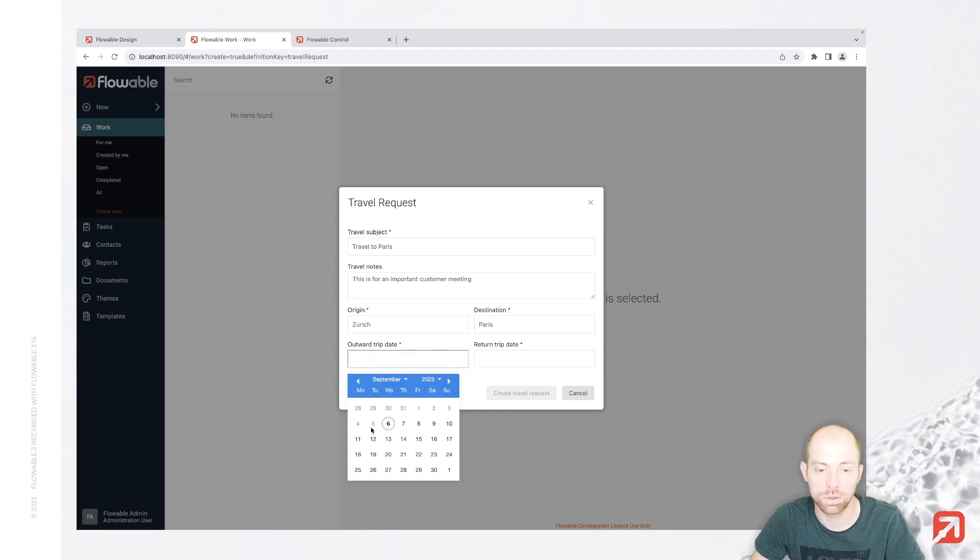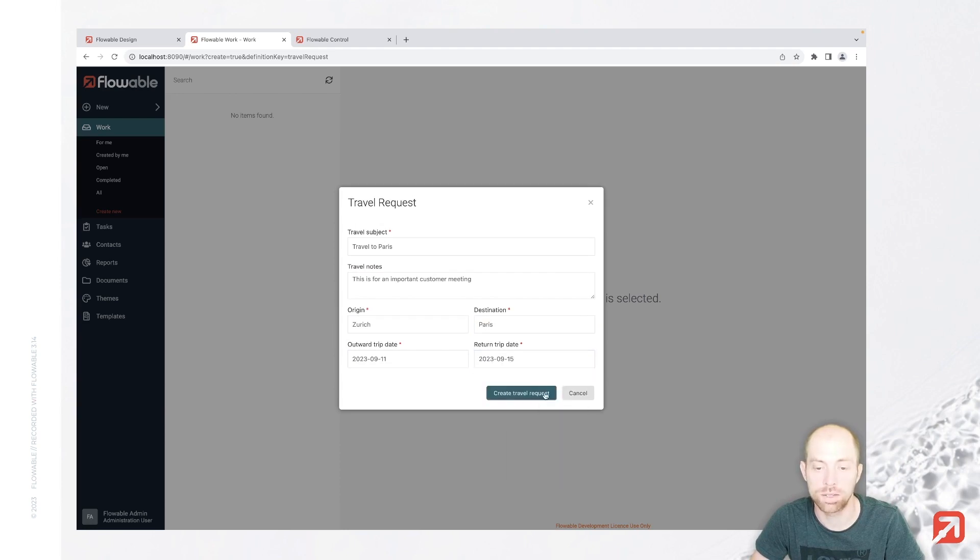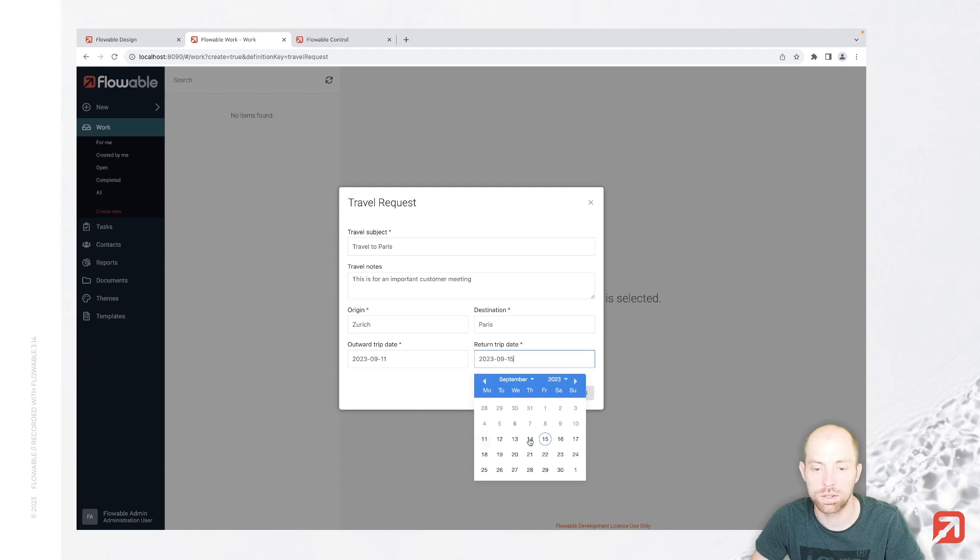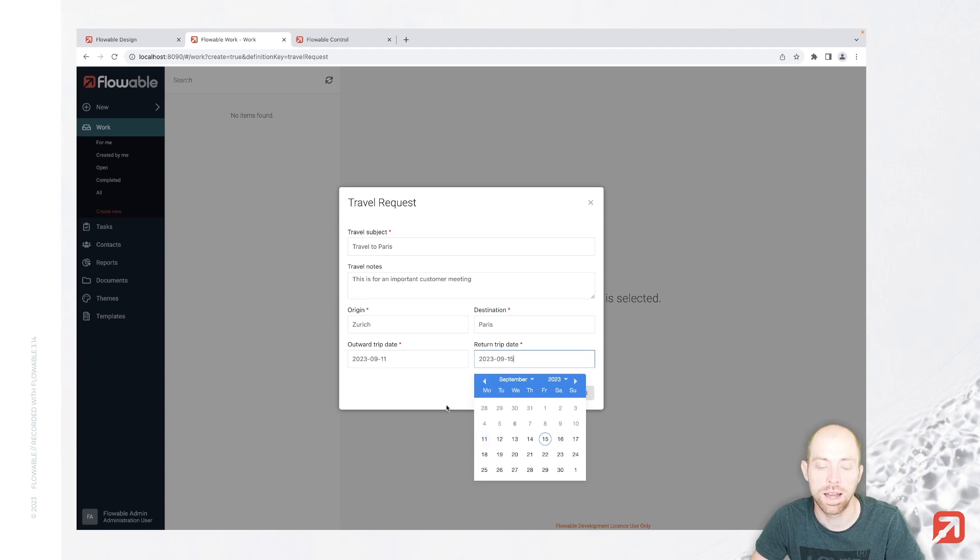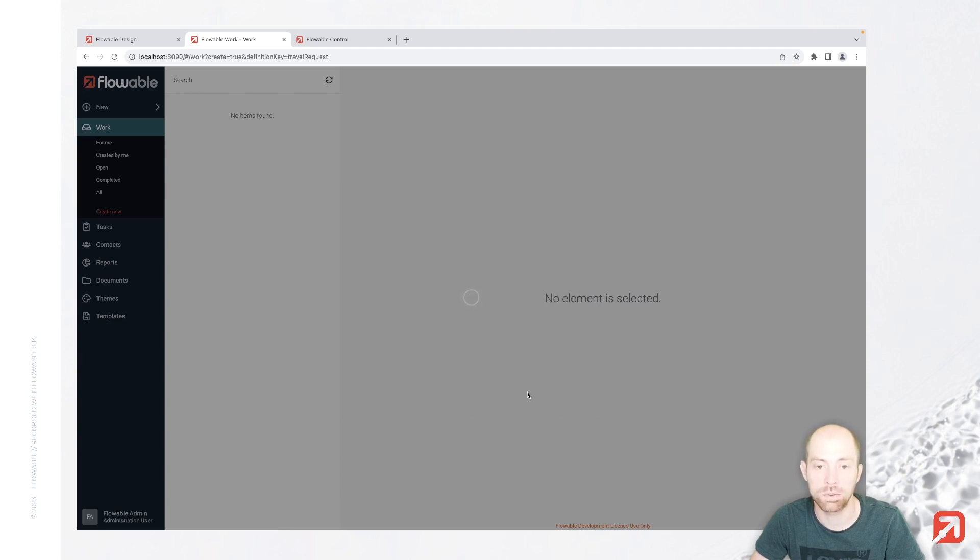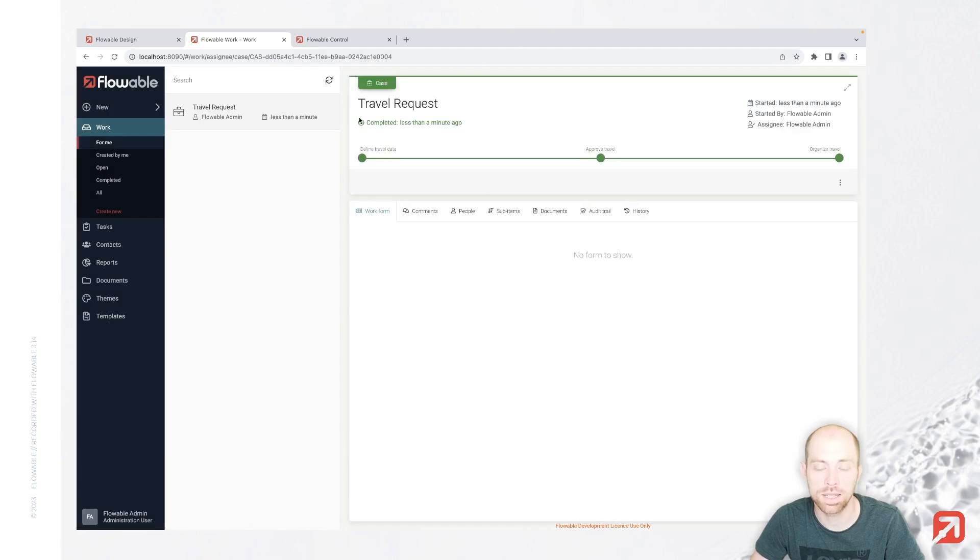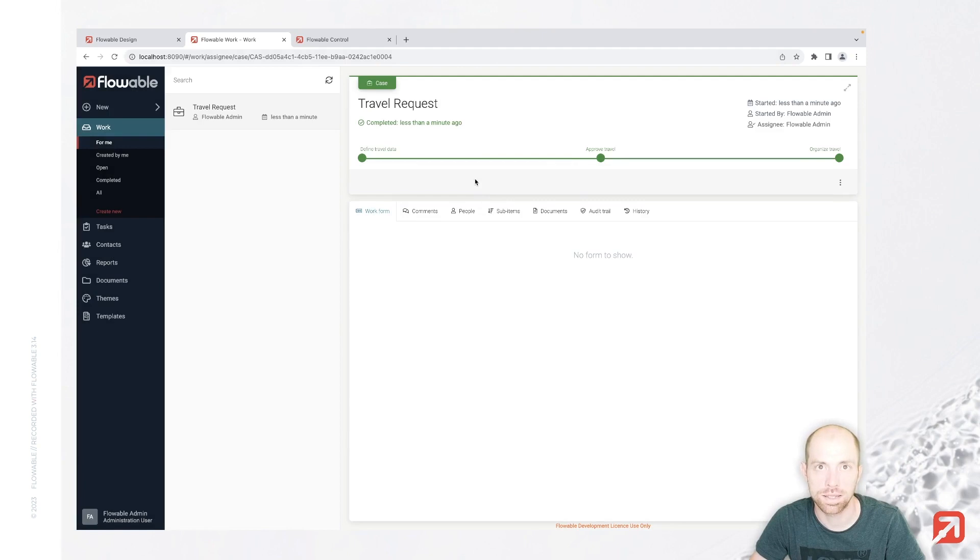I can travel basically in the past. I need to travel in the future. I would like to travel next week from Monday to Friday. We can also not select here for the return trip date something which is before actually our outward trip date. Then we can create a travel request, and we are going to see that this request directly completes, since there is nothing left to do in here.